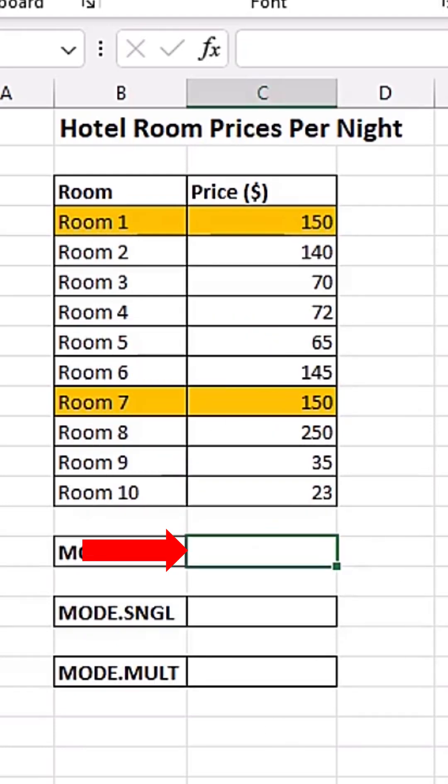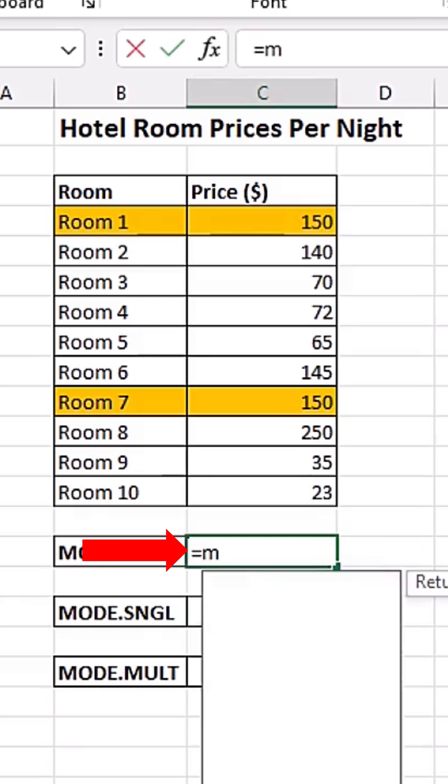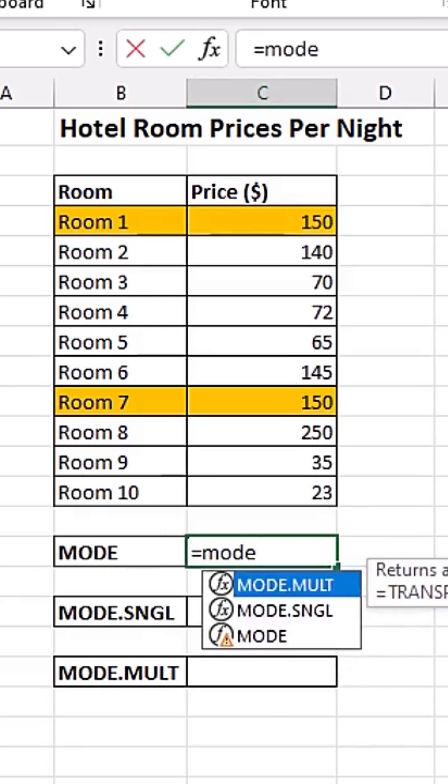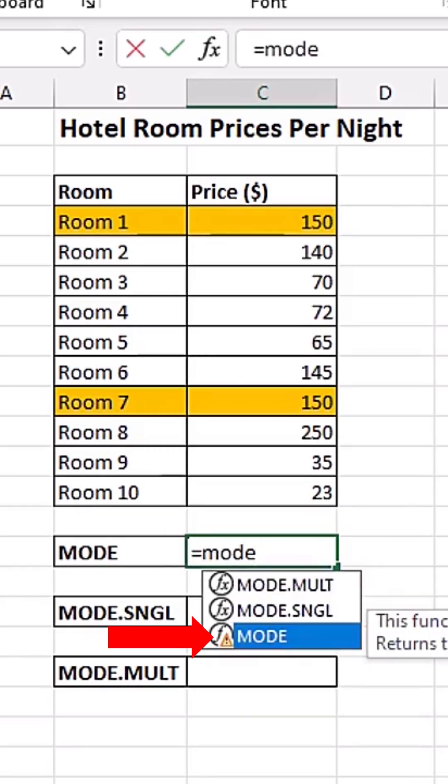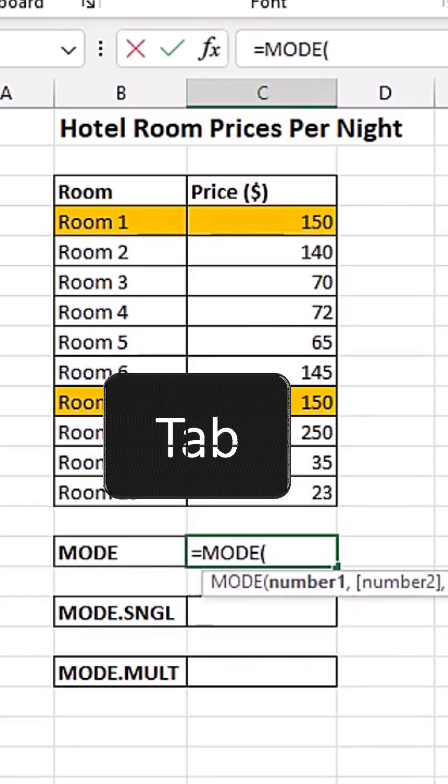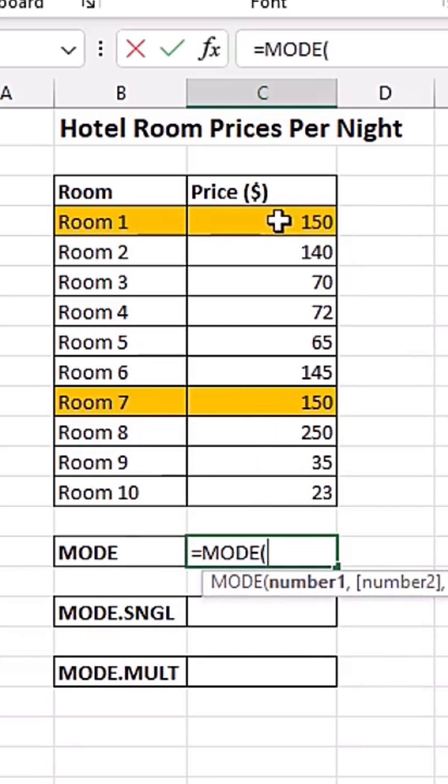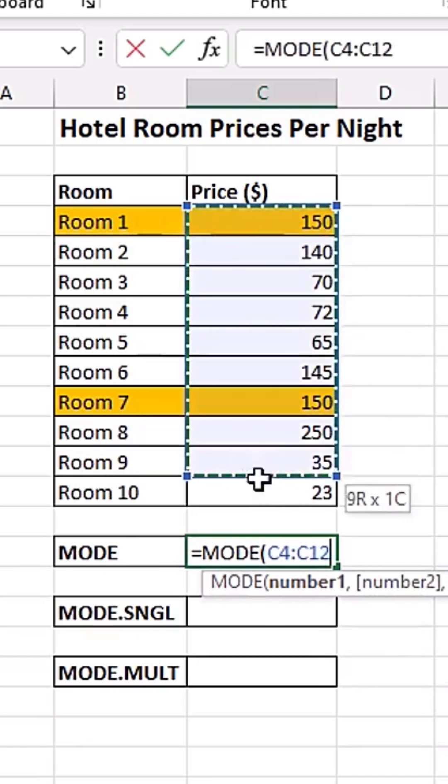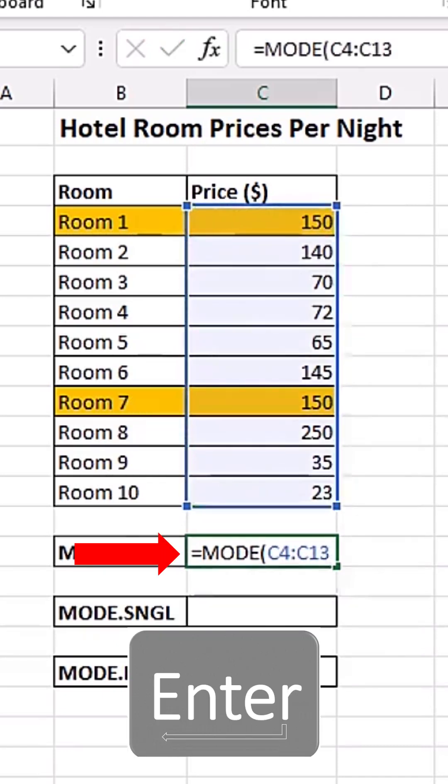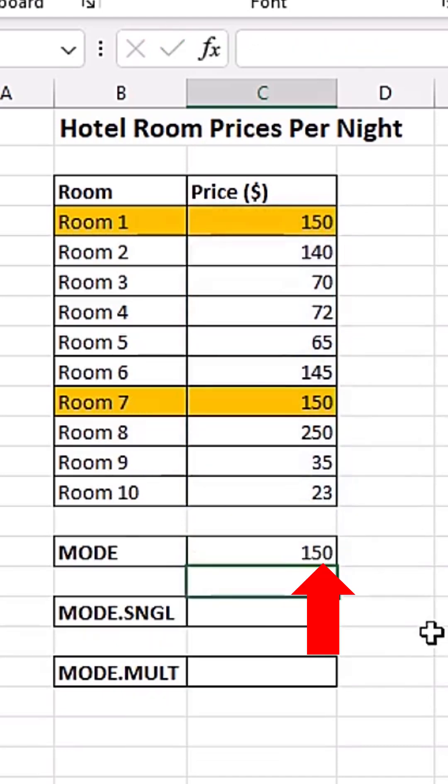I'm going to click on this cell and do equals to MODE. Down arrow, down arrow. When I see it, I let it in blue. I'm going to hit tab to select it. I'm simply going to highlight my numbers like this. When I hit enter, you can see the mode of this dataset is 150.